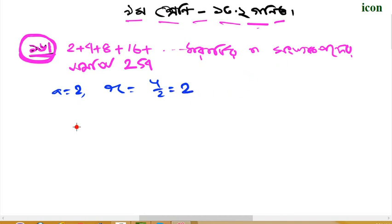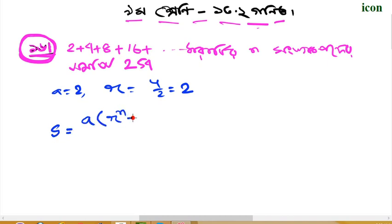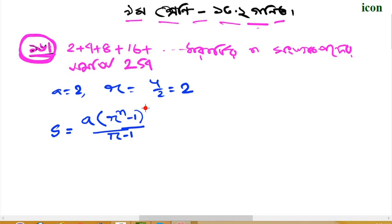What is N? S1 equals A times R to the power n minus 1, divided by R. Because R is not going to be 1.